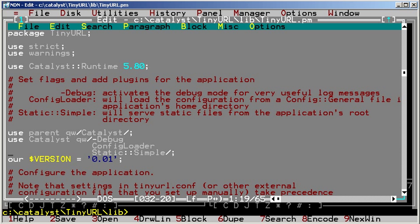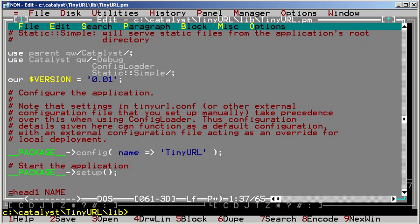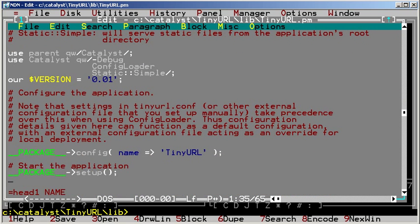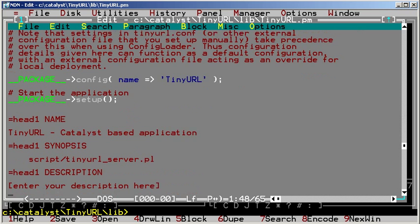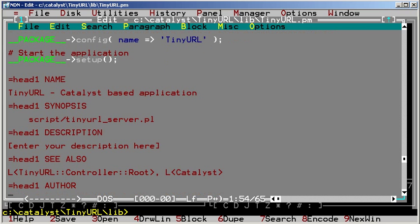Below, we define the version number, configure the application and run it. Next, there is some auto-generated POD that you just have to fill in. There is really no excuse not to document your code anymore.